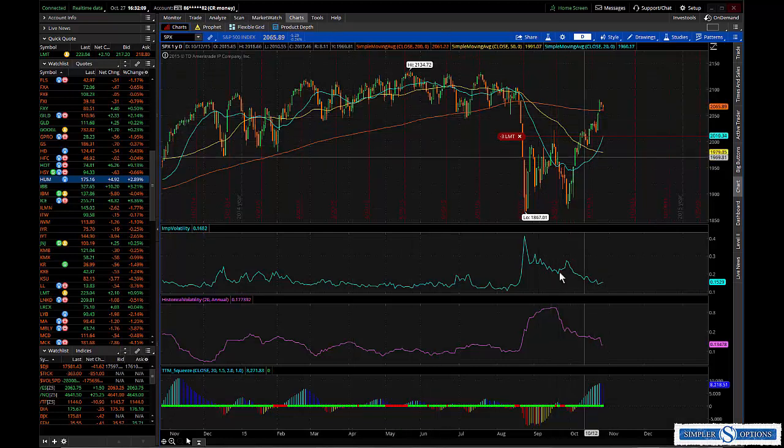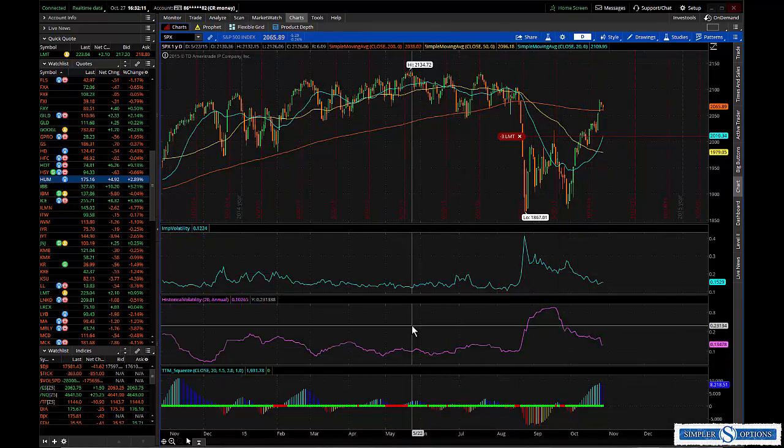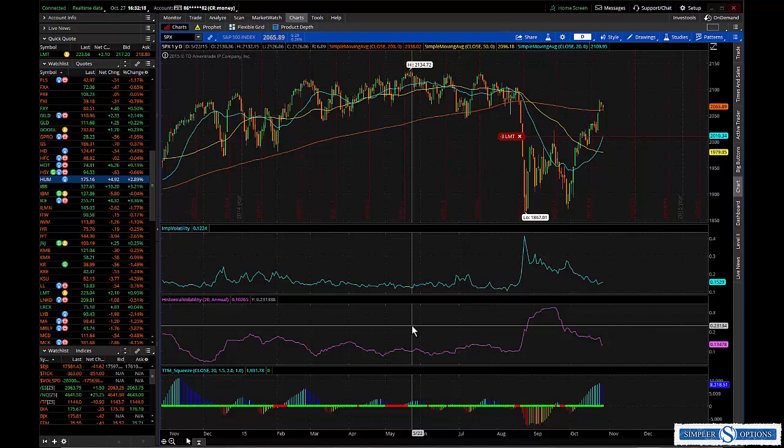Of course we are getting ready to hear what the Fed has to say tomorrow, so I've been lightening up on positions, trying to flatten out deltas, kind of get as neutral as I possibly can.